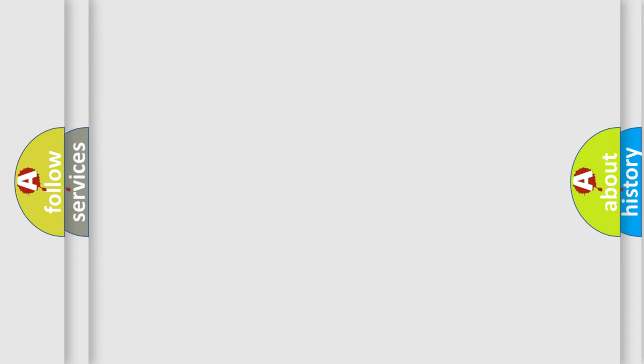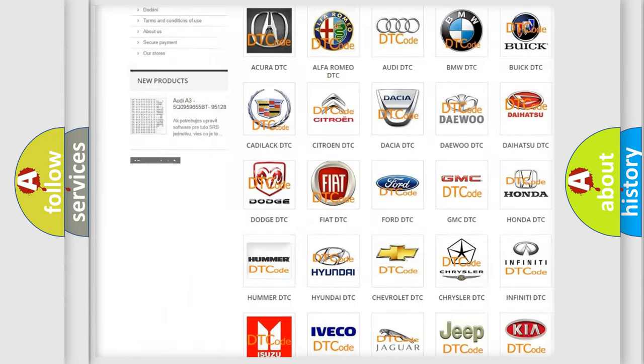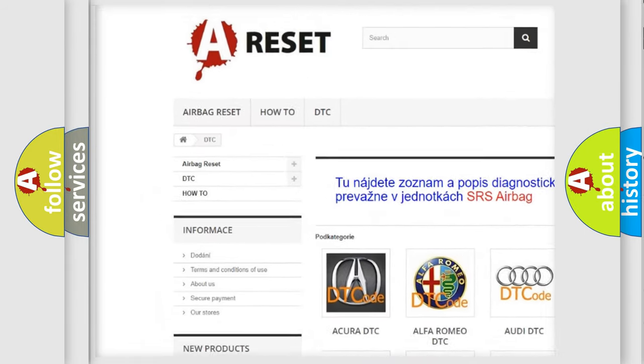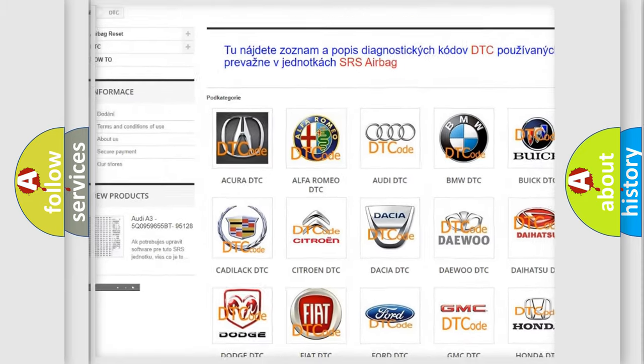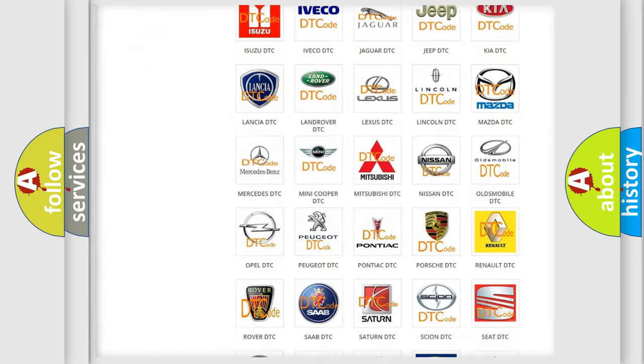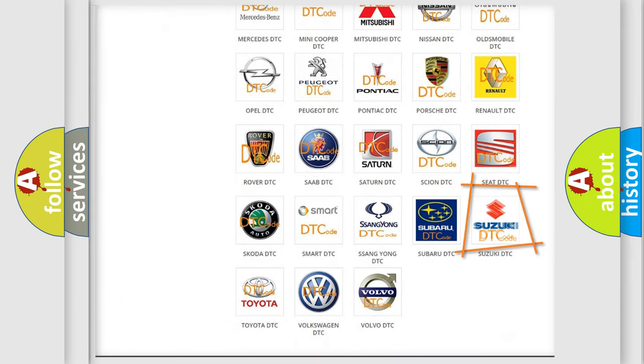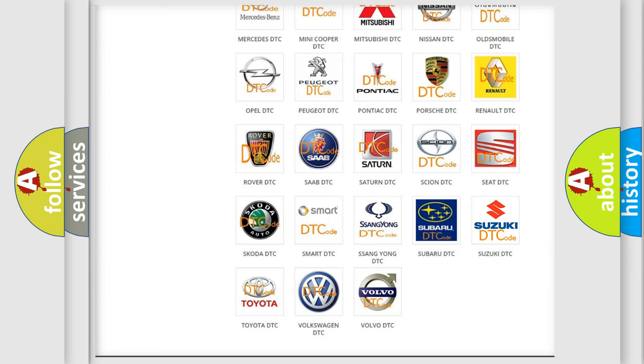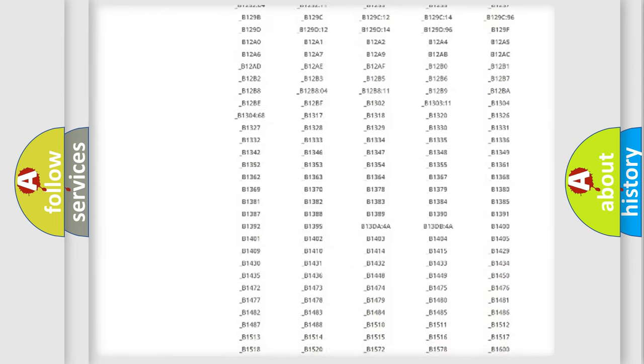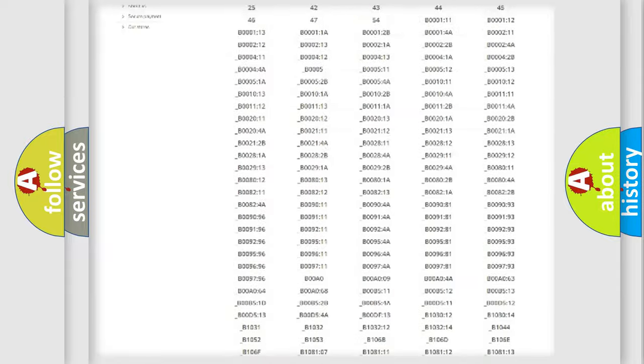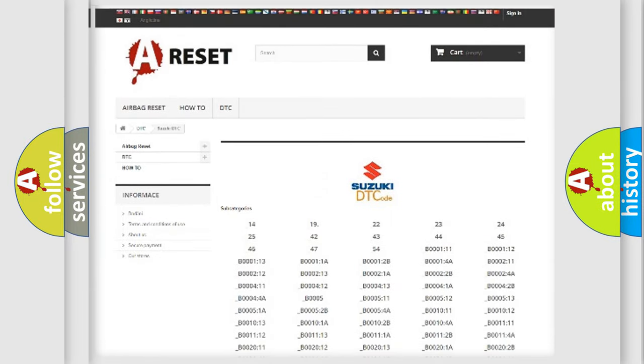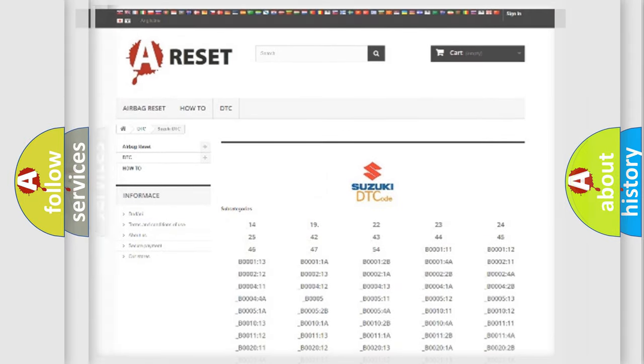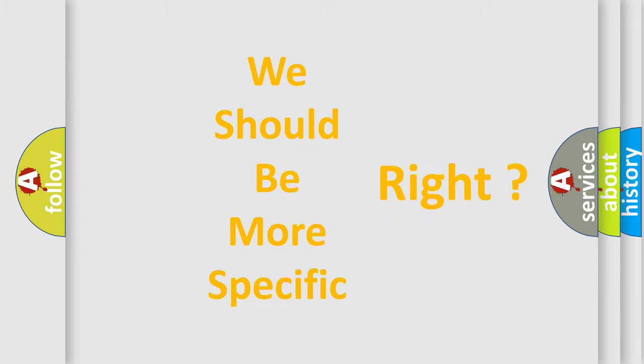Our website airbagreset.sk produces useful videos for you. You do not have to go through the OBD2 protocol anymore to know how to troubleshoot any car breakdown. You will find all the diagnostic codes that can be diagnosed in Suzuki vehicles, and many other useful things. The following demonstration will help you look into the world of software for car control units.